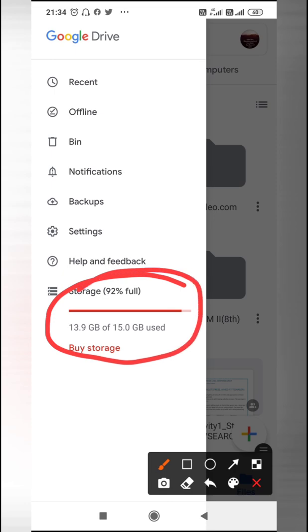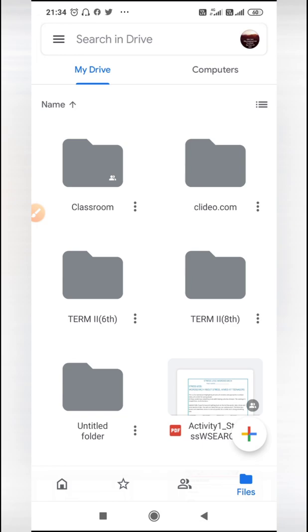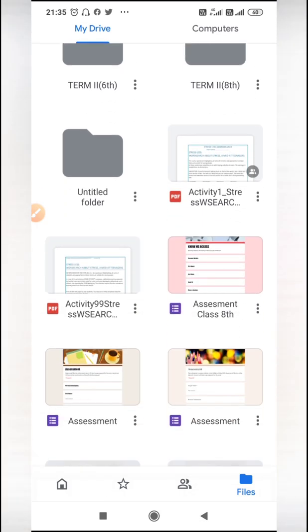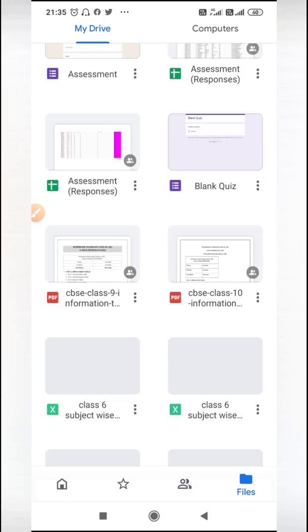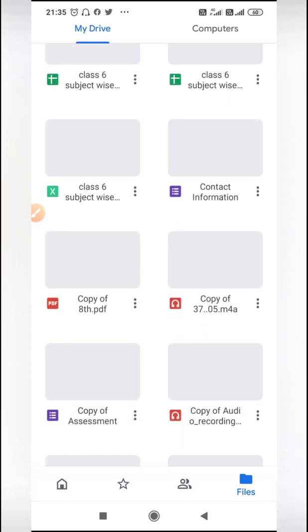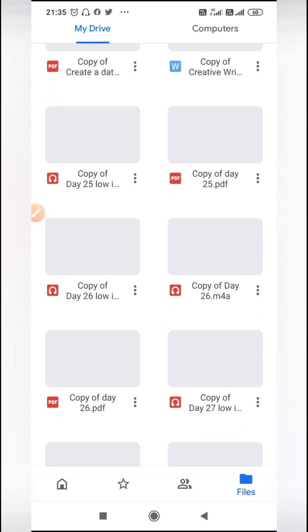I have very little storage left. Out of 15 GB, 13.9 is already consumed, so I have to delete some of the files. If I go to the Files and check the files which I don't need right now or I have already kept in my laptop...